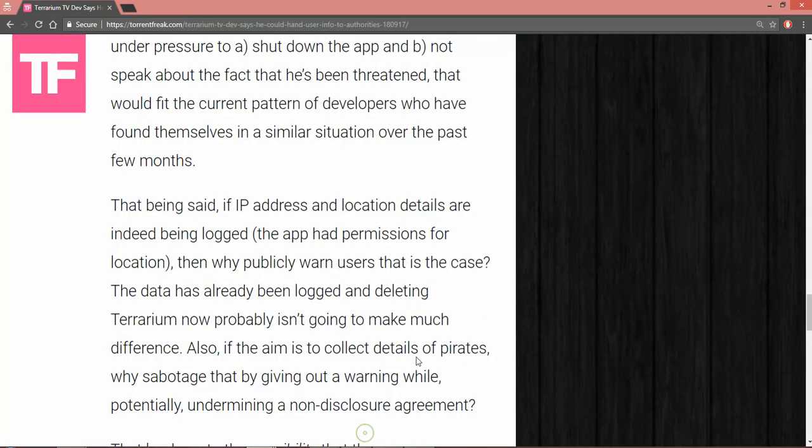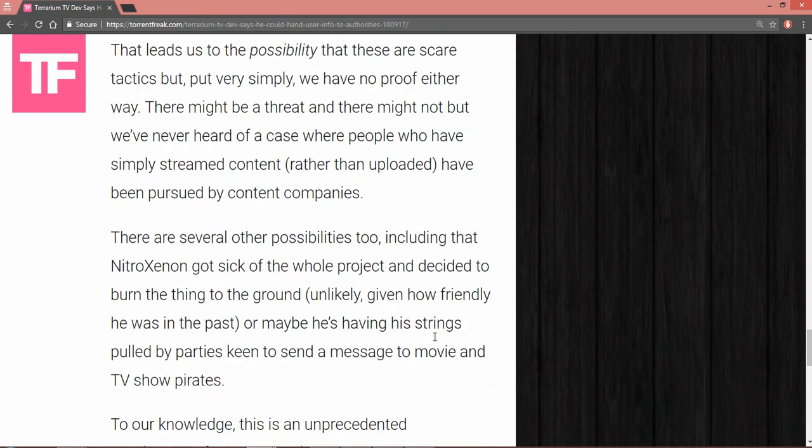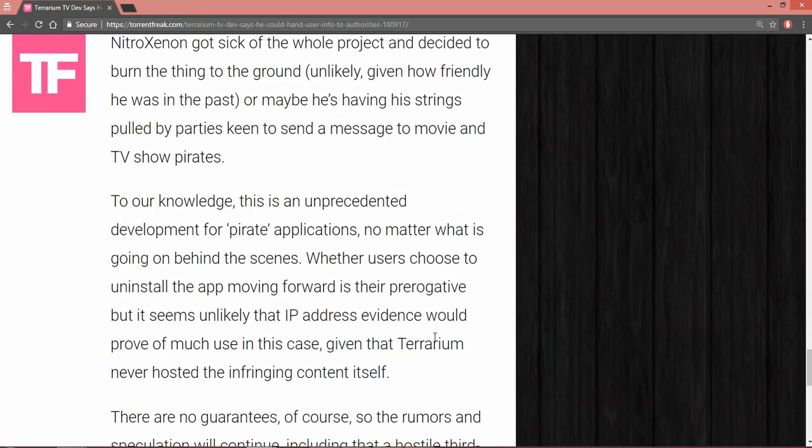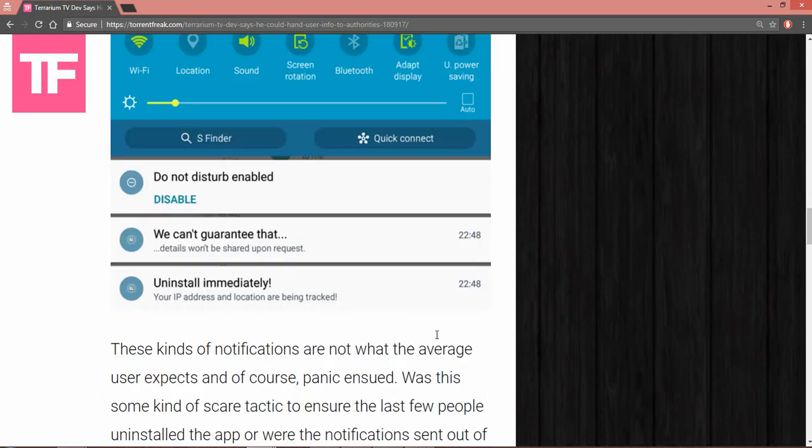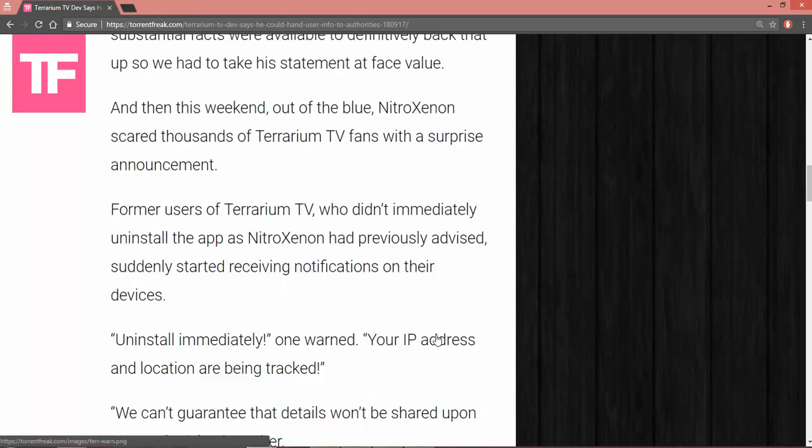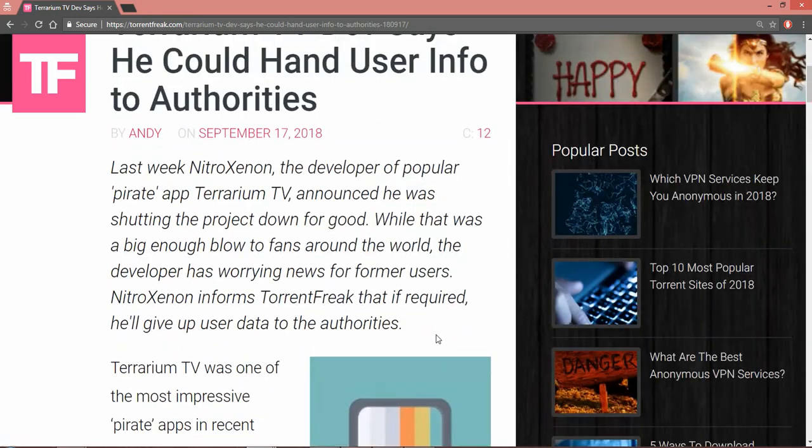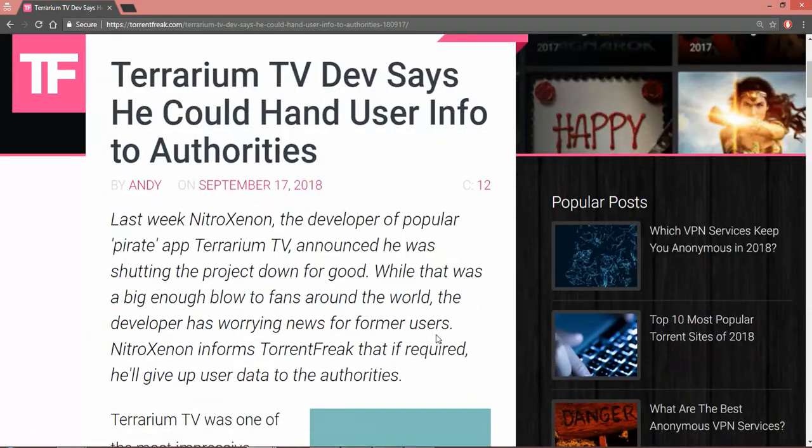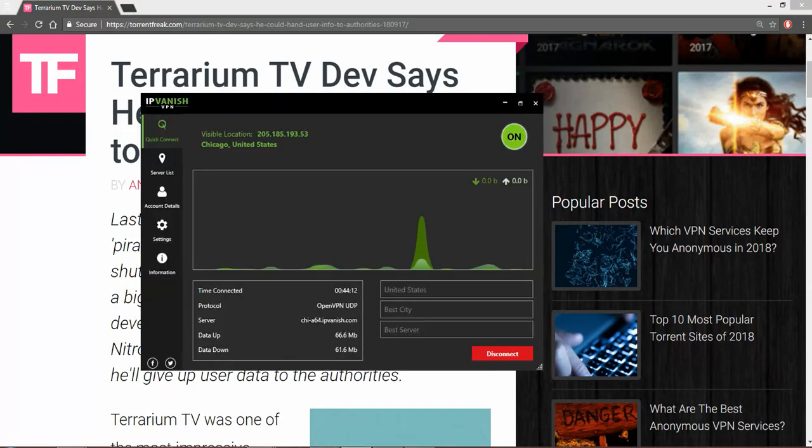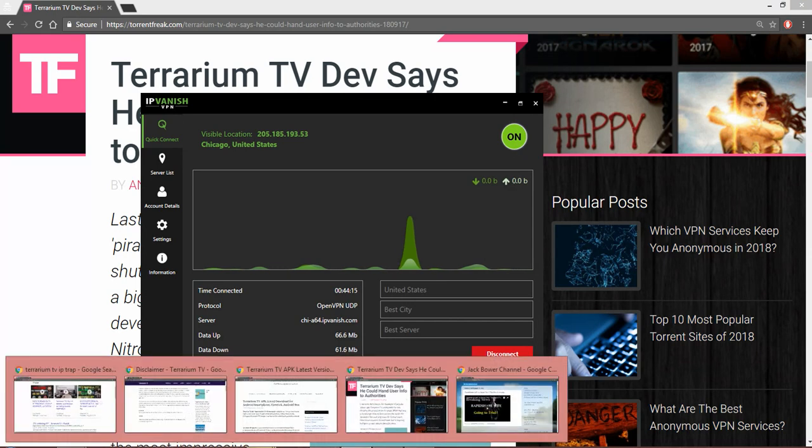That is the issue, that is the problem with this. I'm gonna say you should not panic. If your IP address has not been changed to protect your ID, your personal information, your banking information, your home address, you better jump on that after this video. Do it right now.